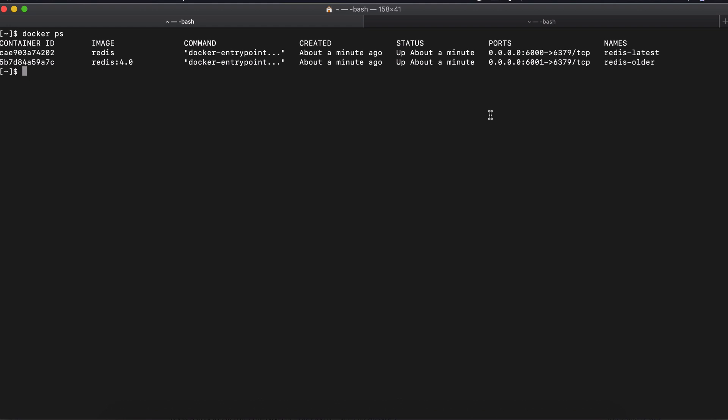And I want to get a terminal of the container and to maybe navigate a directory inside. Check the log file or maybe check the configuration file or print out the environmental variables, whatever. So in order to do that, we use Docker exec command with minus IT, which stands for interactive terminal. Then I specify the container ID. And I say bash,